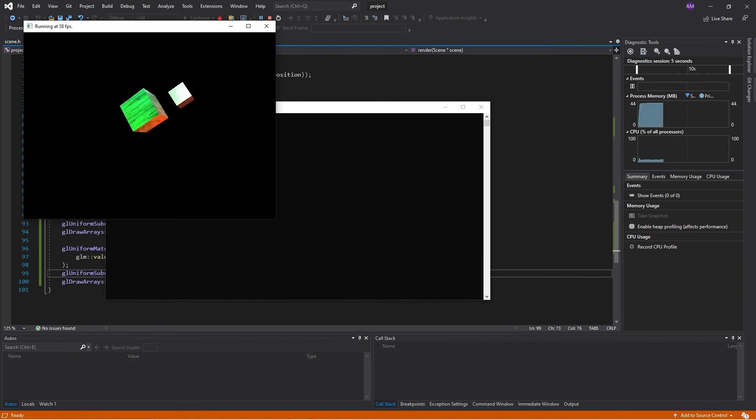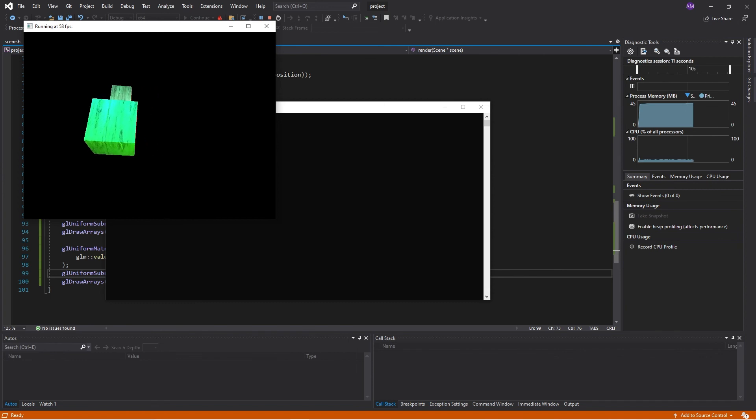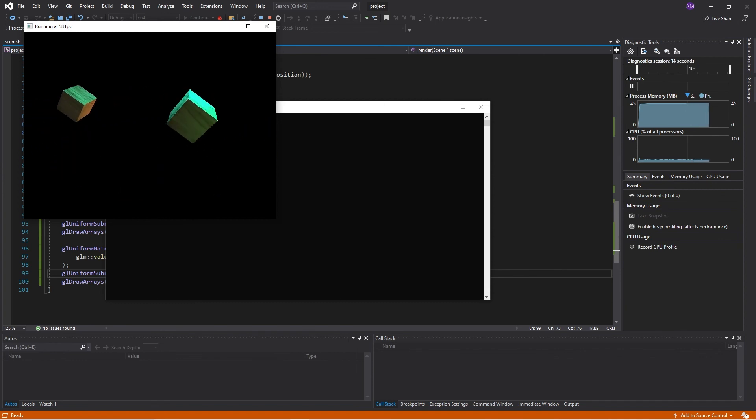And there we have it. So as we can see, the cube in front of us just has diffuse lighting. And the cube behind us has those white highlights from the specular reflection.